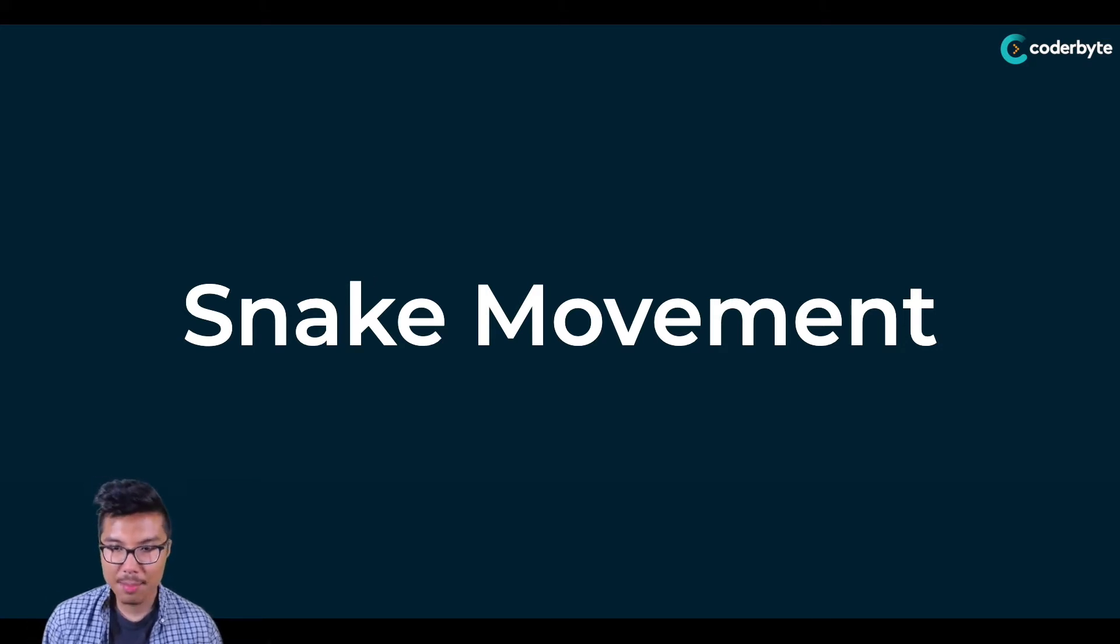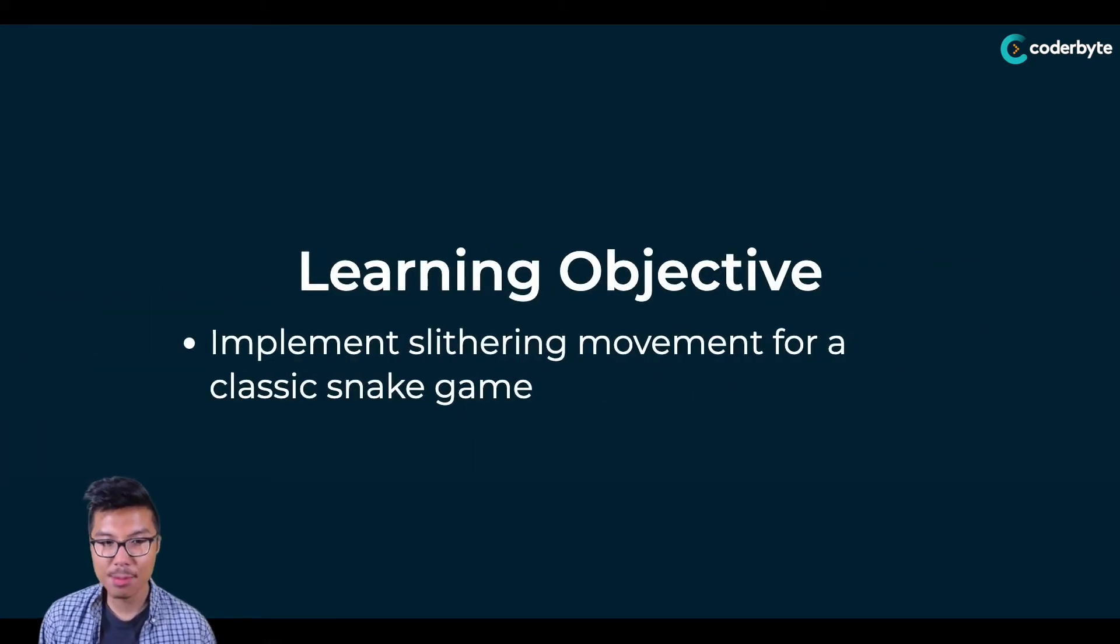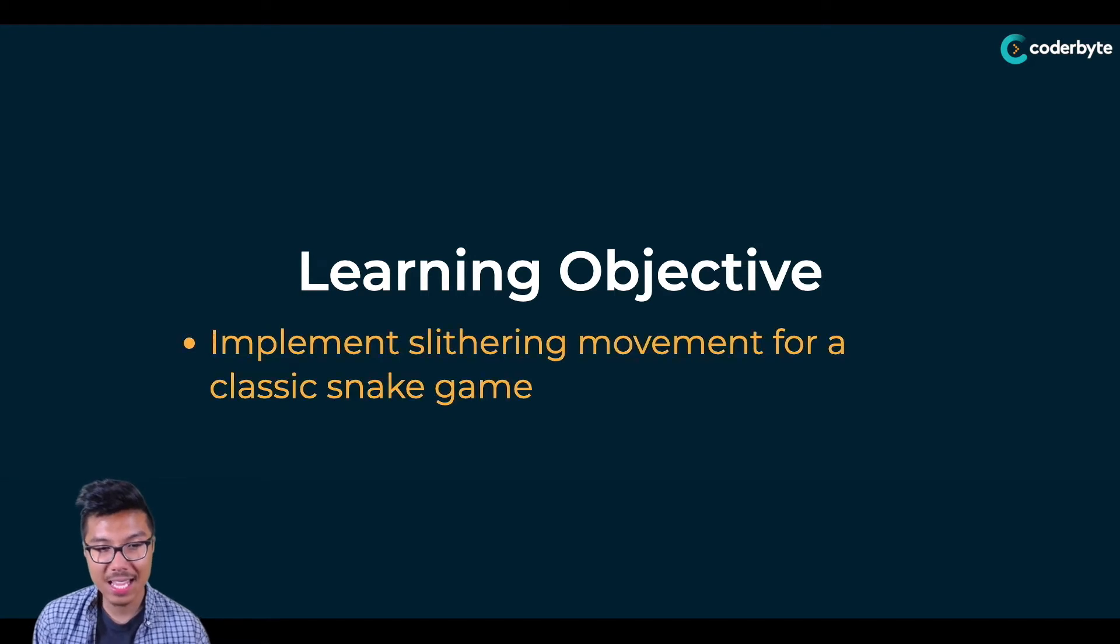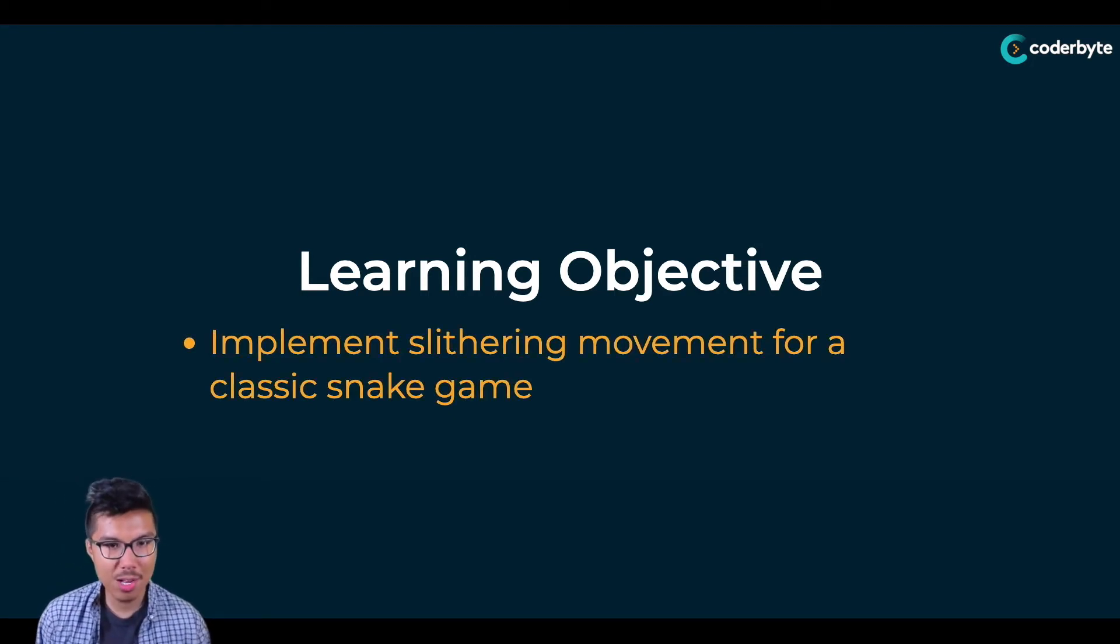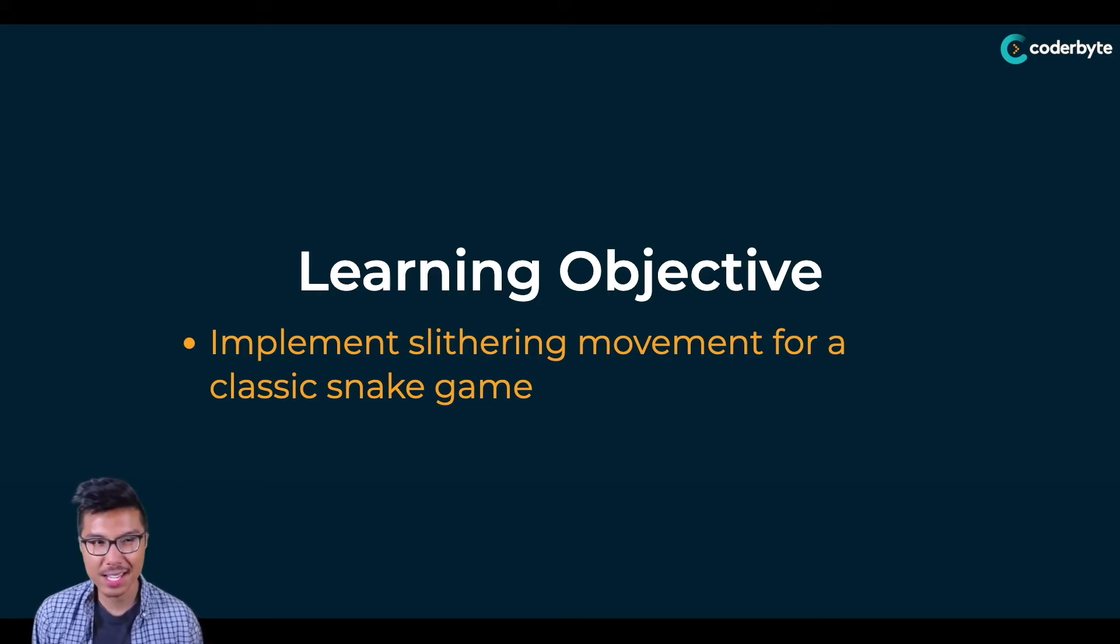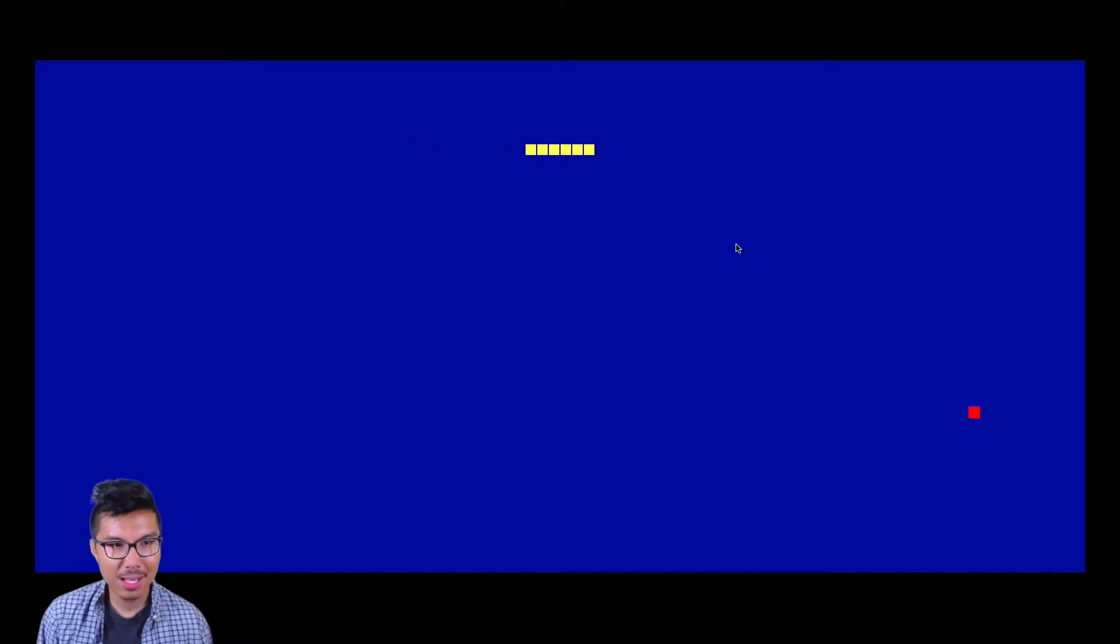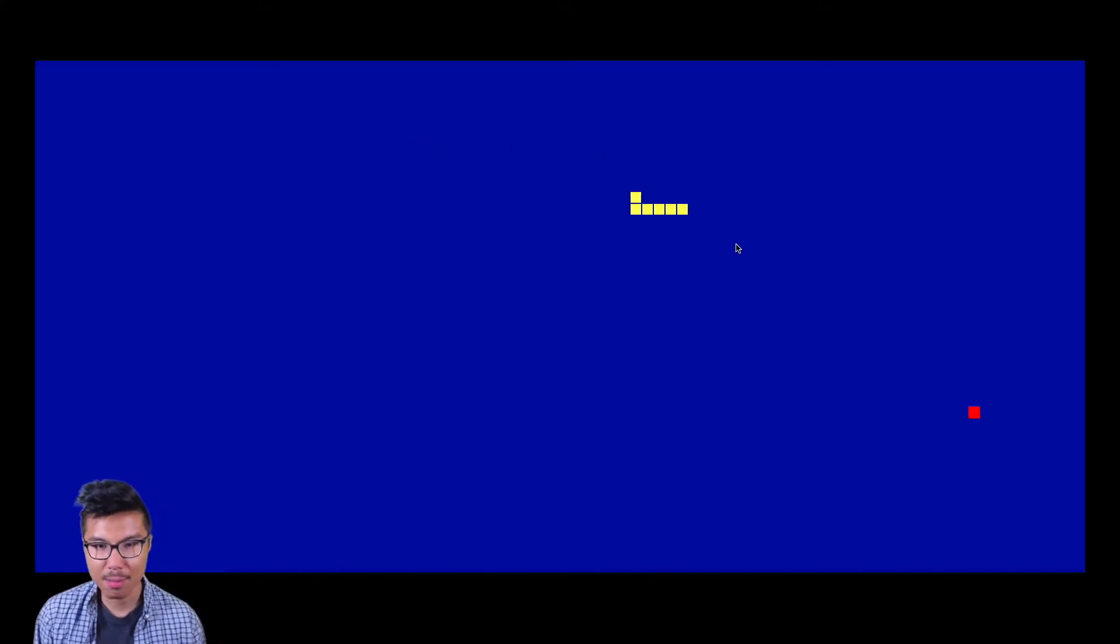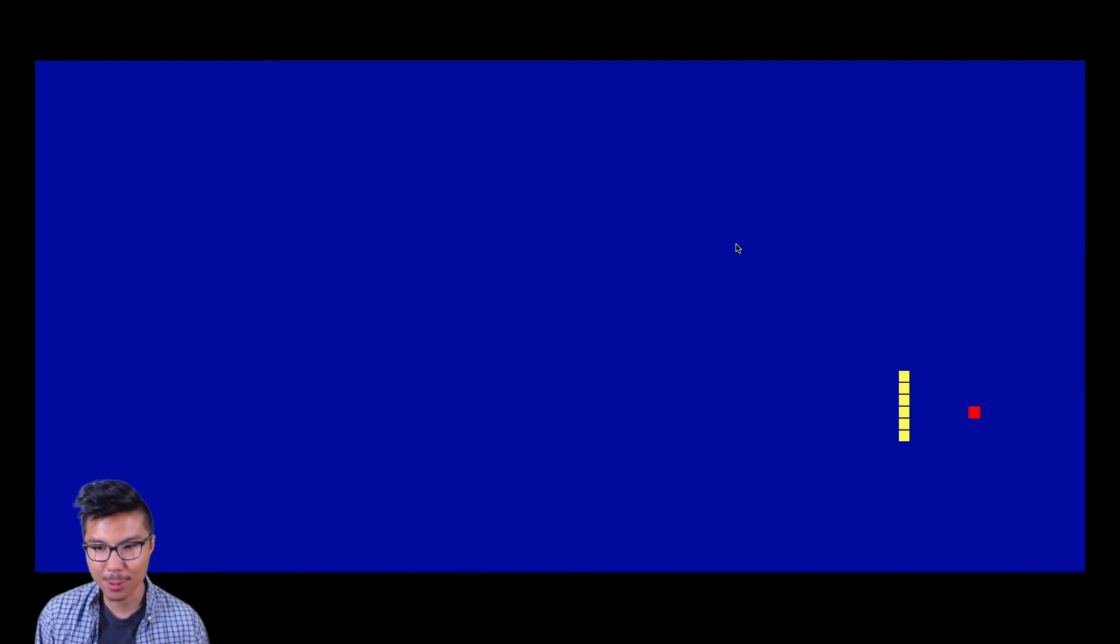Our learning objective for today is to implement the slithering movement for a snake in the classic sense of the game. If you're unfamiliar with the game snake, hop into your browser and search for a snake game. Here's some classic snake game running. The objective is to collect some food, and if I collect the food and I'm not horrible at this game, we can actually lengthen our snake.